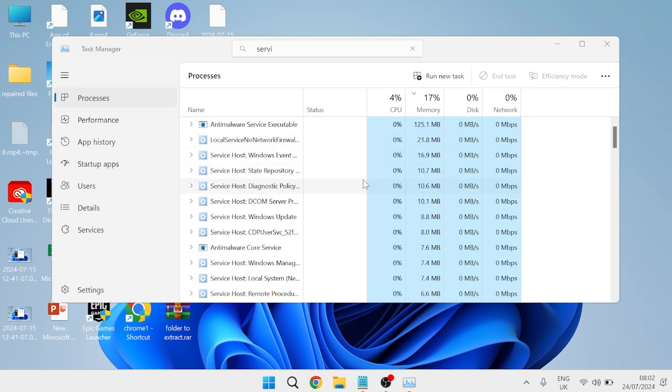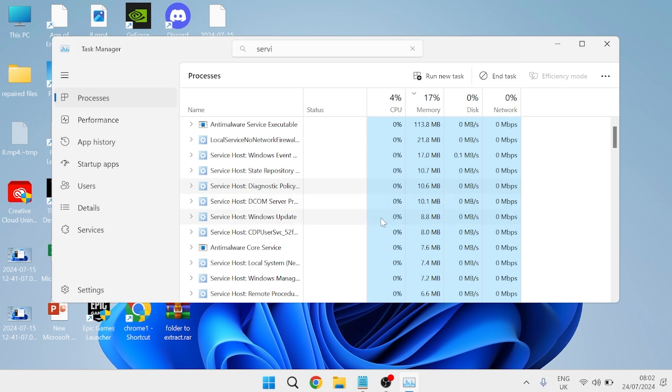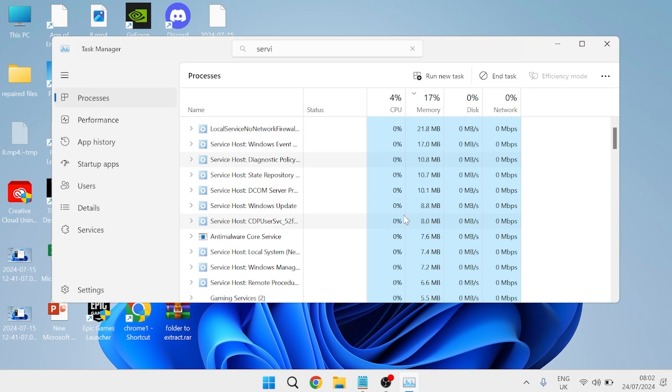Now these service host processes are often safe, but if you do have a virus on your computer sometimes these can create service host malware to mimic legitimate service host files and thus consume a bunch of resources resulting in the high CPU issue.